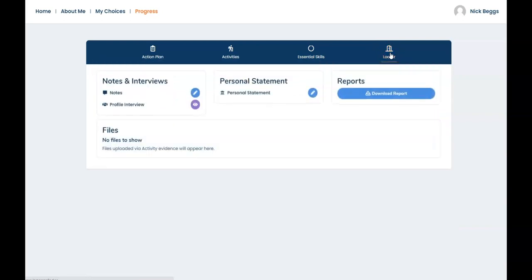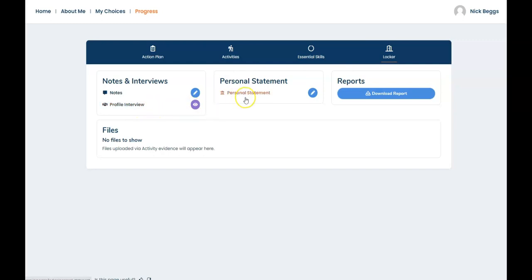The locker is for useful documents. You can keep your own notes, read an advisor's summary of an interview you've had with them. You can create a personal statement or you can download a report of your assessment results.